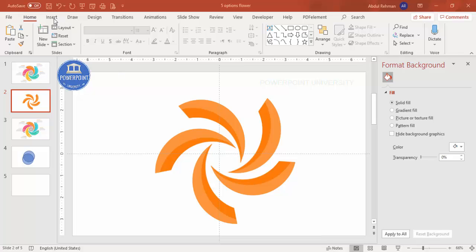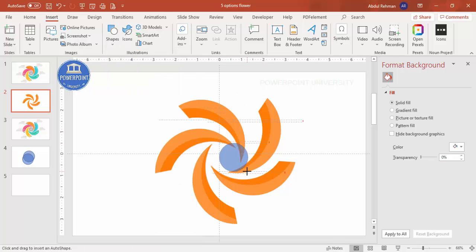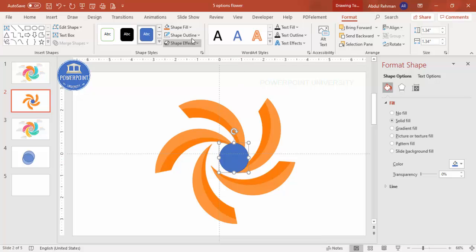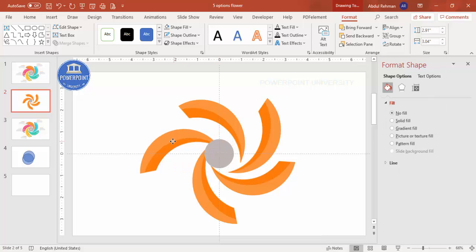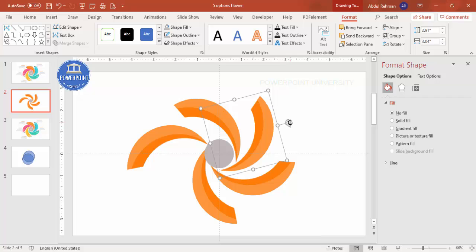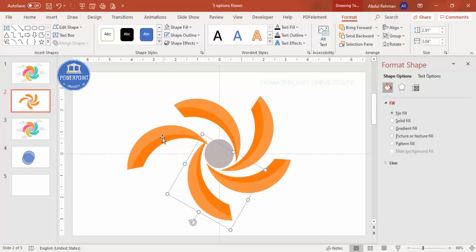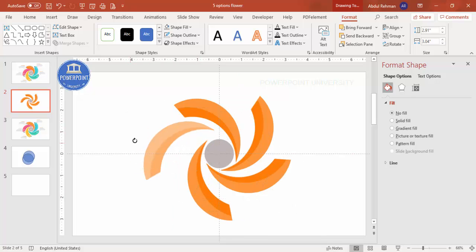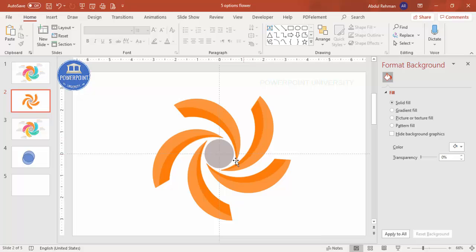Add a circle in the center: go to Insert Shapes, draw an oval, and hold Shift to get a perfect circle. Set the shape outline to no outline and give it a dark or gray fill color. Then align center and align middle. Arrange the spiral segments around it using the arrow keys — the shape will further rotate as needed.